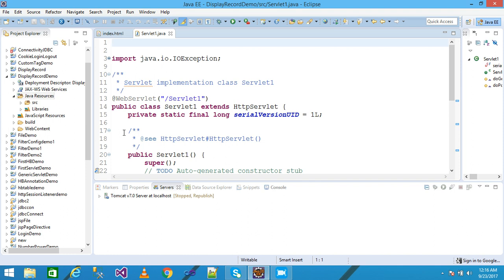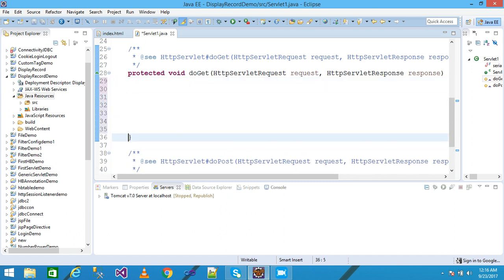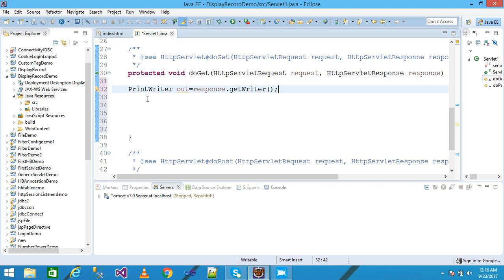My servlet is created here. I come into the doGet method and delete the auto-generated content. I write PrintWriter class object: PrintWriter out = response.getWriter(). I import the java.io package because the PrintWriter class is available there. Using the 'out' object, I can write any information onto the page and it will be displayed in the browser.